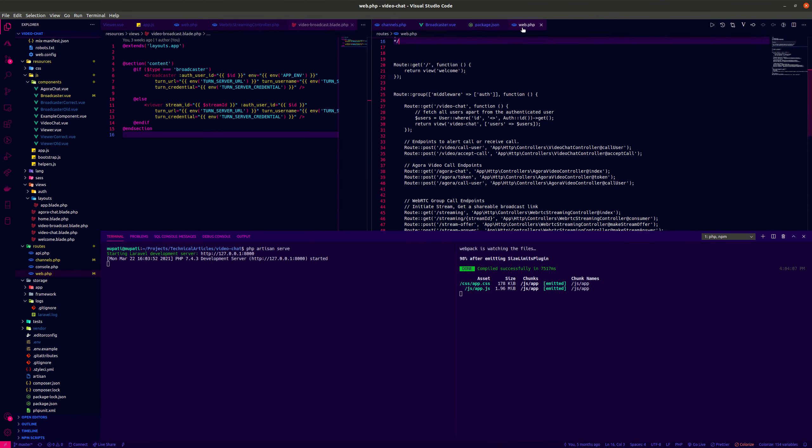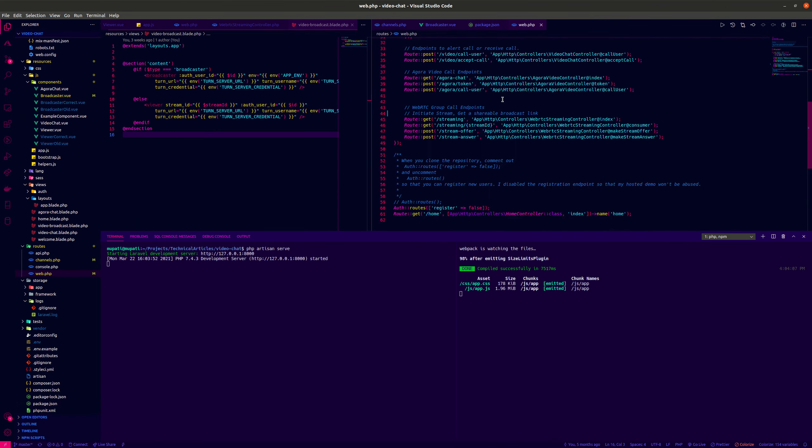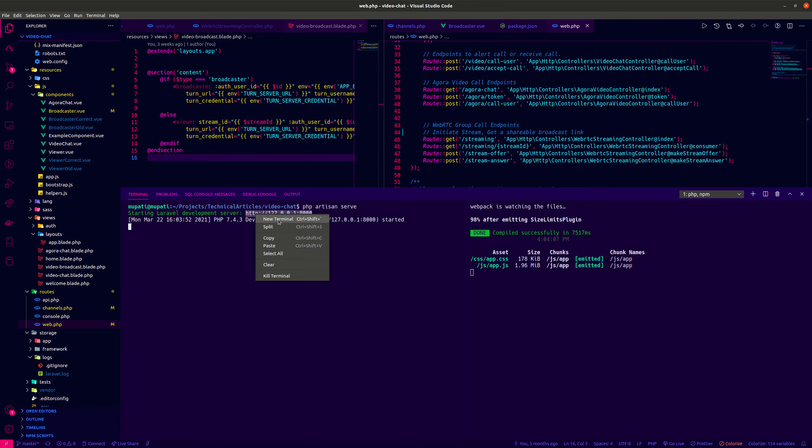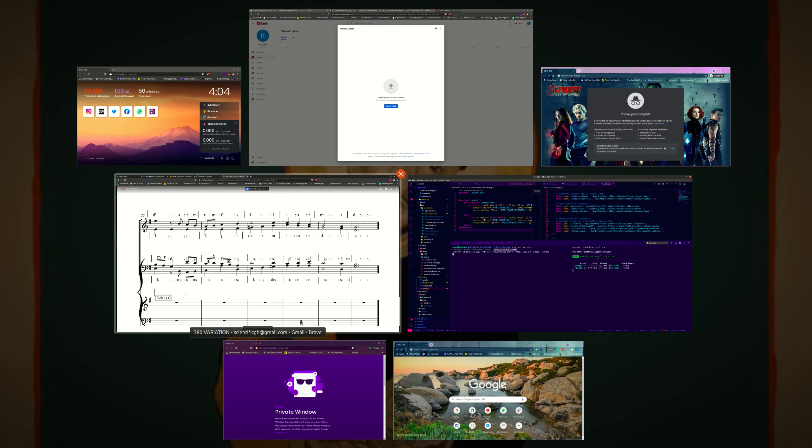So from our routes, we realized that the routes for the live stream, they just live streaming. So we just copy this and we add slash streaming to it.